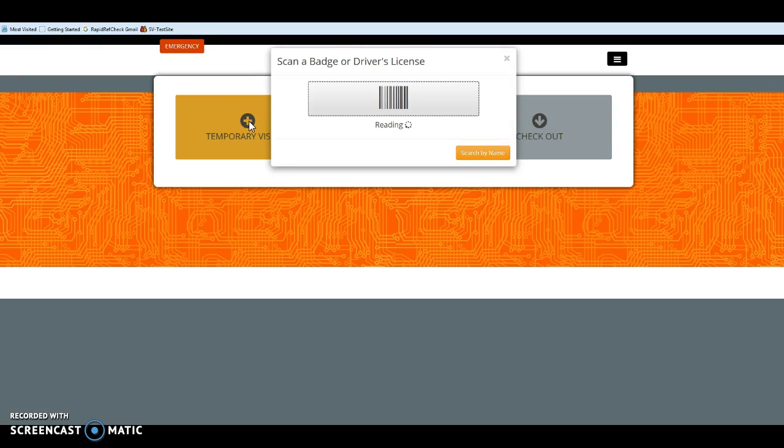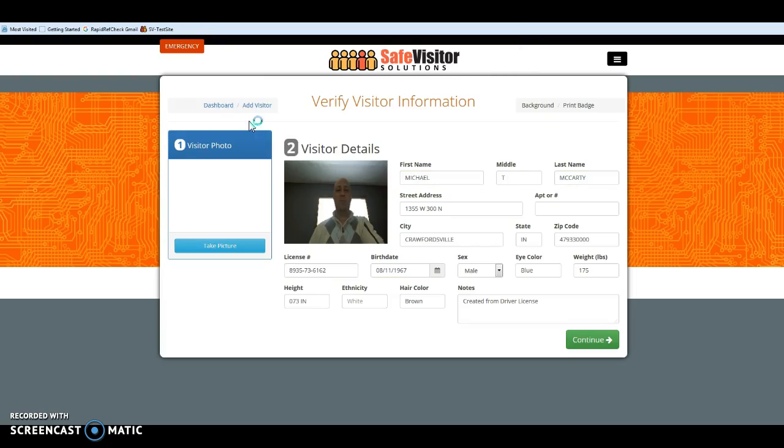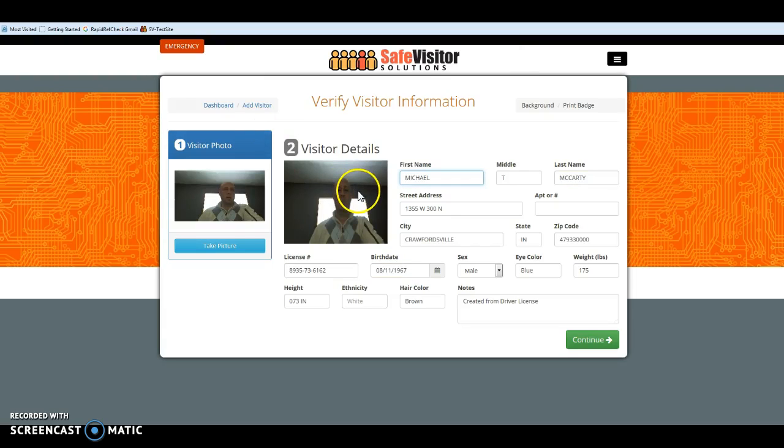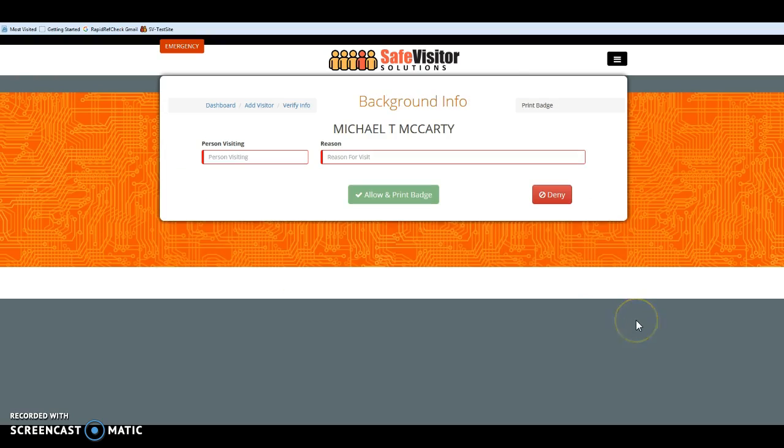It will pull all of their data off that government-issued ID, snap a quick photo with your webcam, and click Continue.